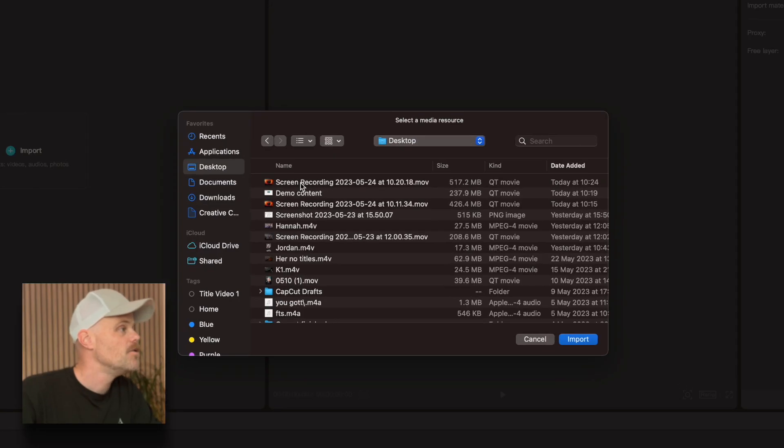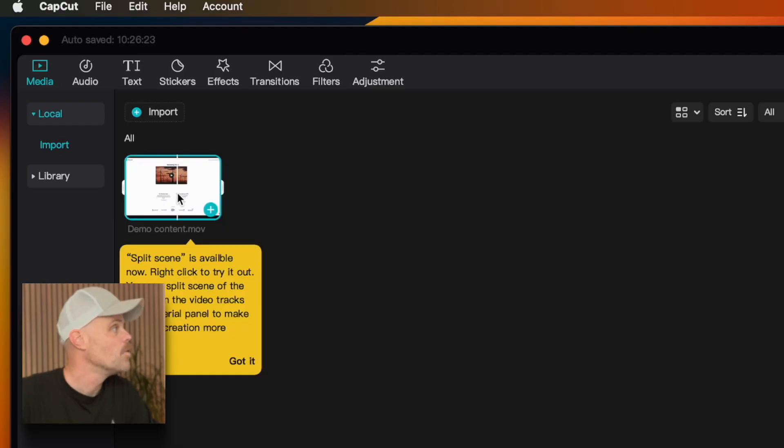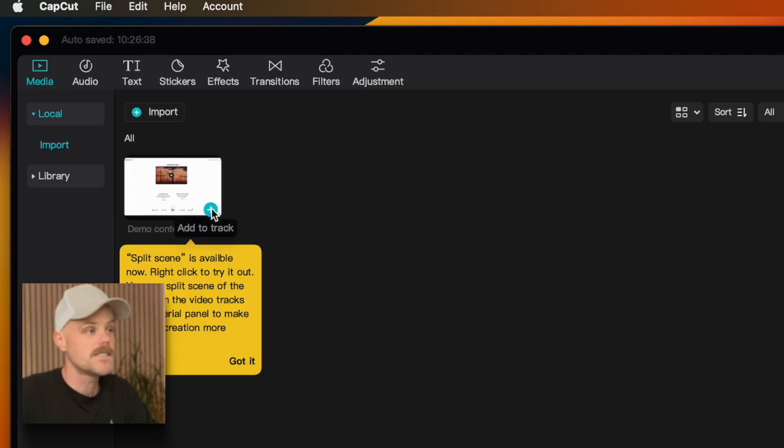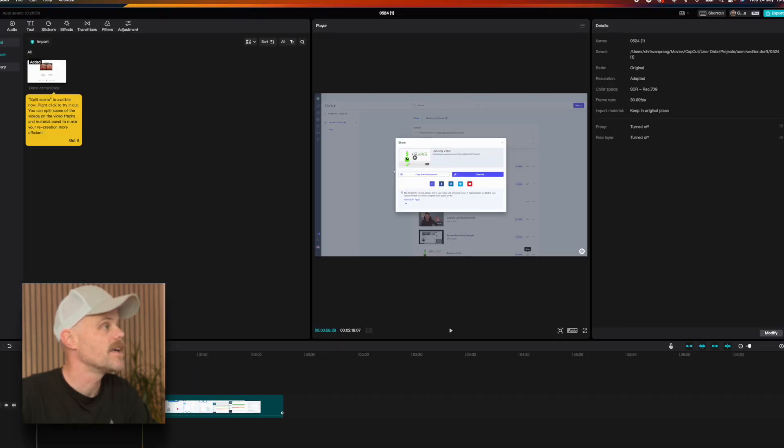I go to my screen, choose this demo content and import it. You can also import any other images or video content that you want. Then I click the plus to add it to my timeline at the bottom, or I could click and drag it down. I've got this footage, but it's very boring — it contains a lot of content that my prospect isn't interested in, and at the moment it's too long.